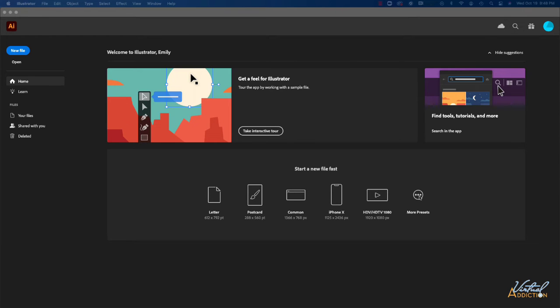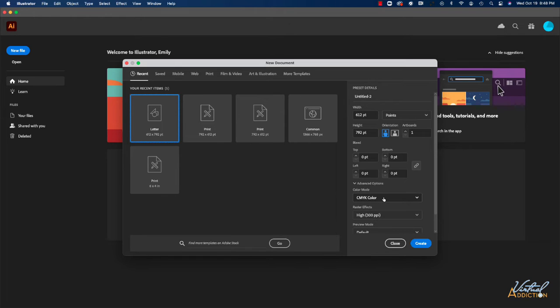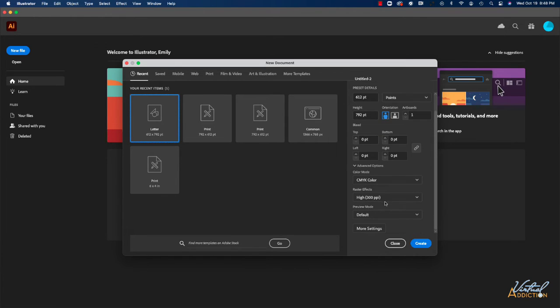You can also click on more presets to get a list of further presets. And in addition, you can dial in your own width and height for any sort of image that you're using, as well as specifying a color mode and how you want the raster effects to be treated.